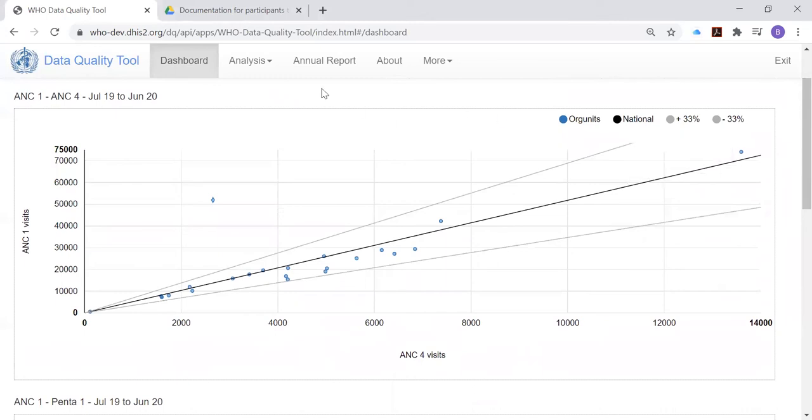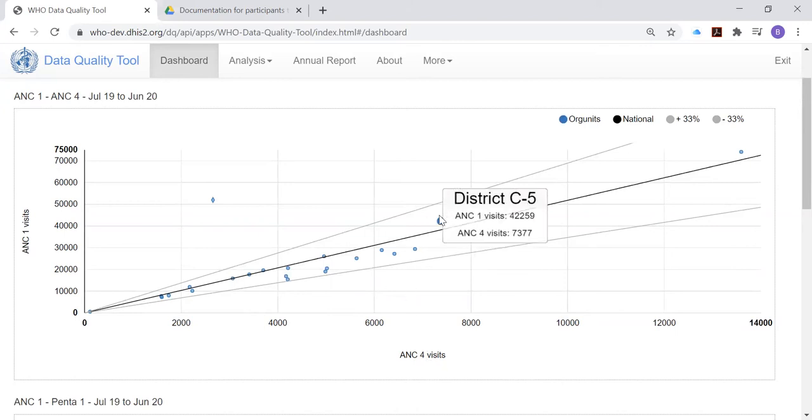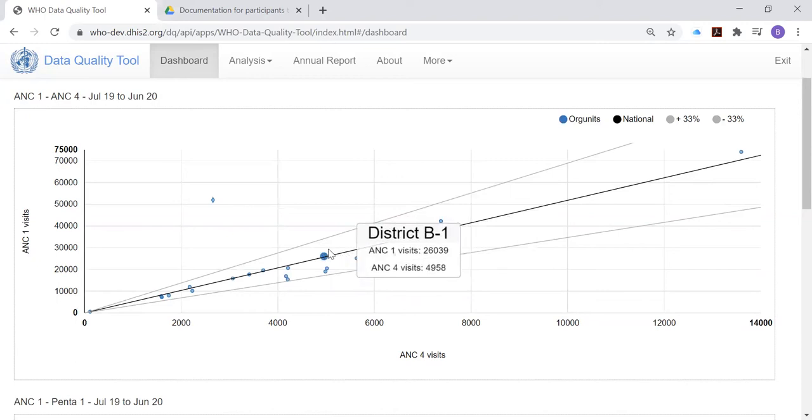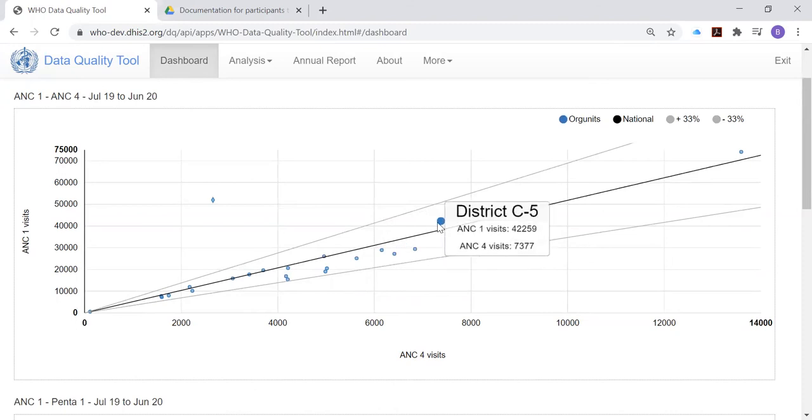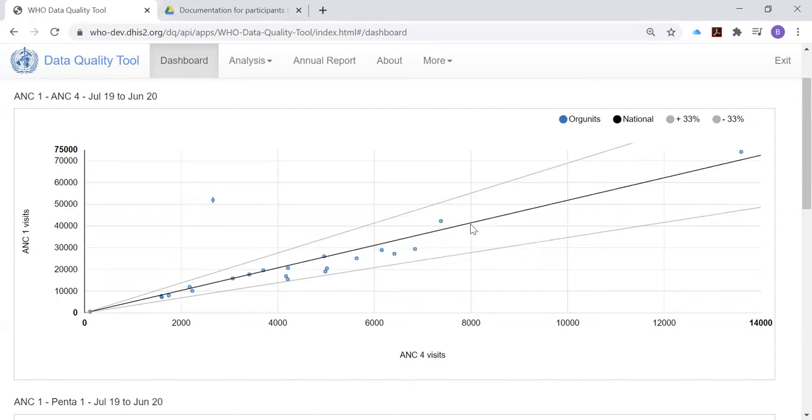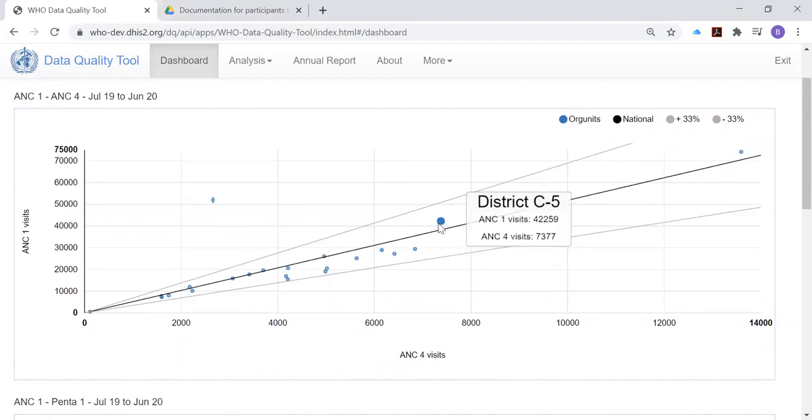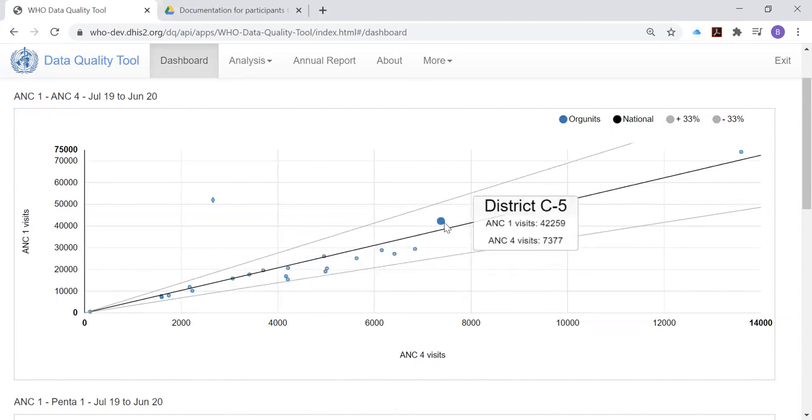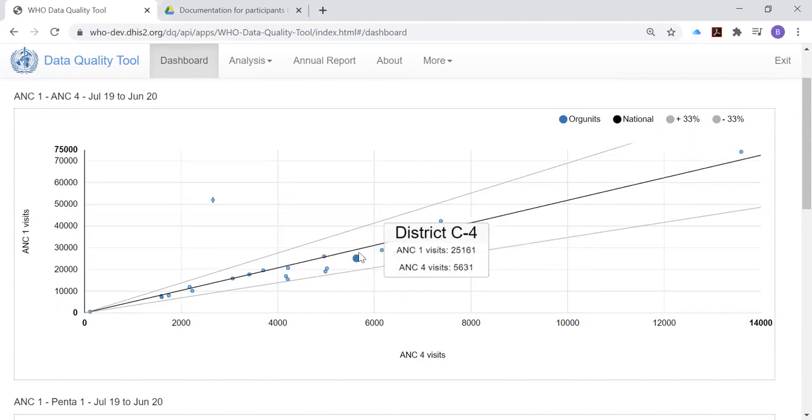The first of these compares the district value of ANC first visits to the district value of ANC fourth visits. Again, with a scatter plot like this, each dot represents the values for one district. And you see that for most districts, there is a relationship between ANC first visits and ANC fourth visits that is represented by this dark line. That isn't to say that ANC one is close to ANC four, just that the ratio between these two values follows a slope that is given by this black line.